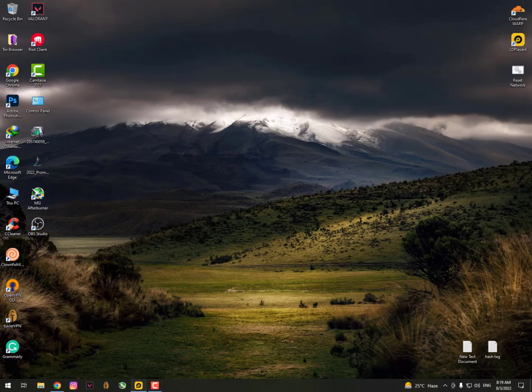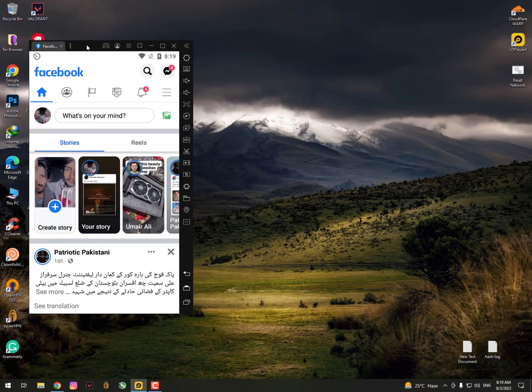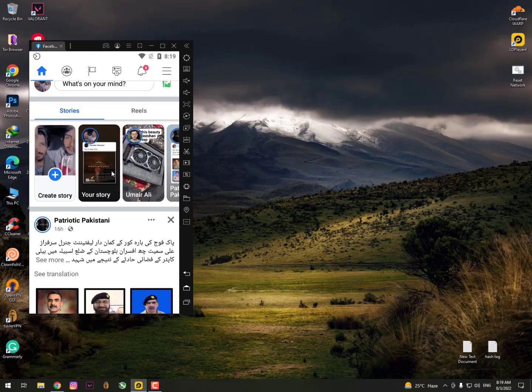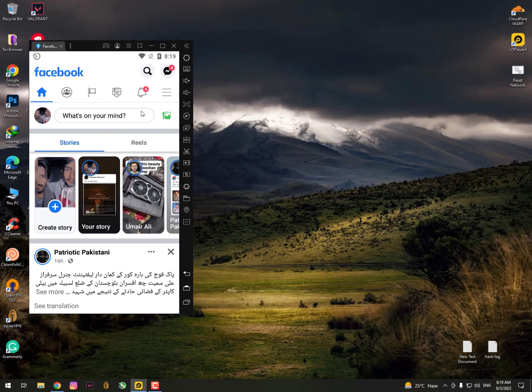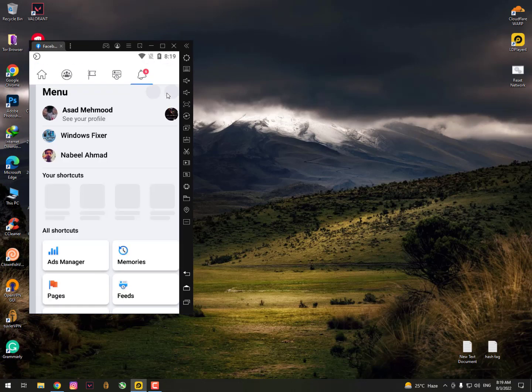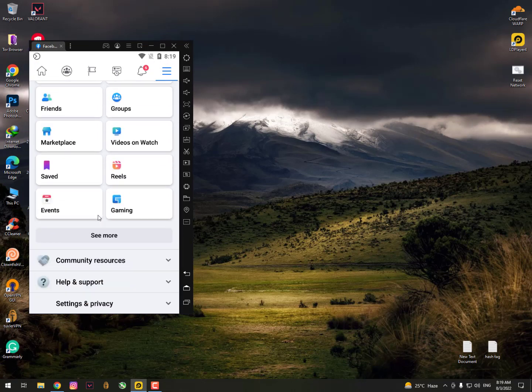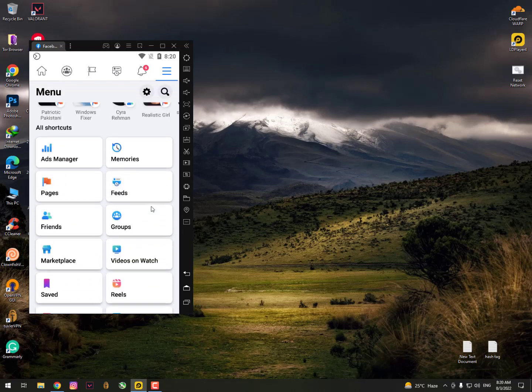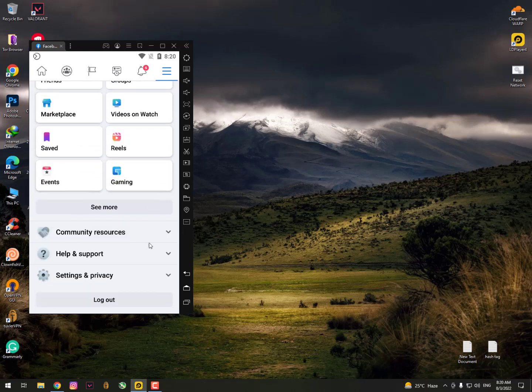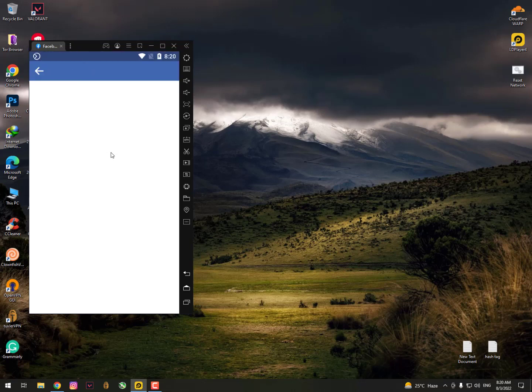Now on Android - I don't have Android but I'm using an emulator to show you. Simply click here and scroll down. You'll see 'Help and Support' - just click on it. Now you can see 'Help Center,' just click on it.